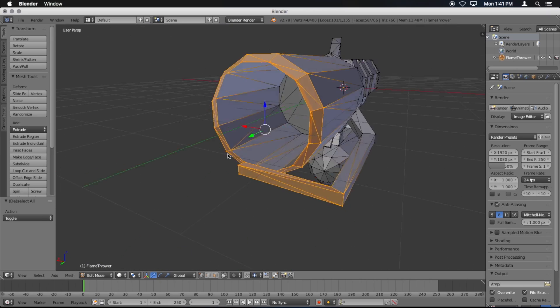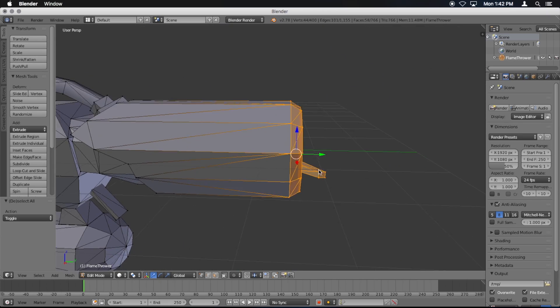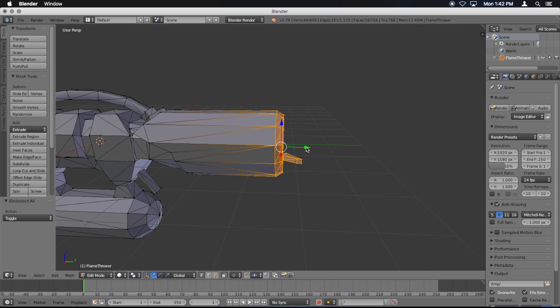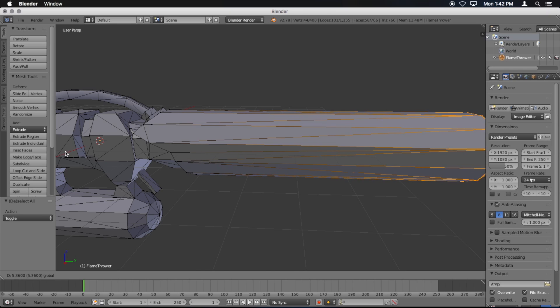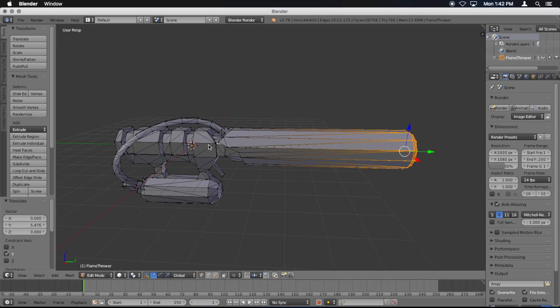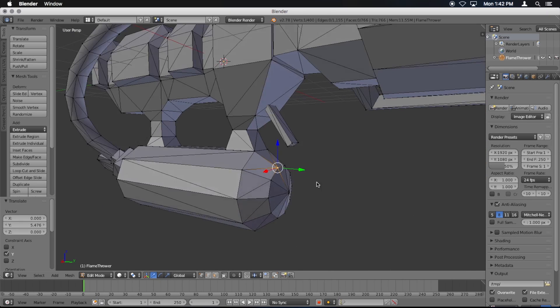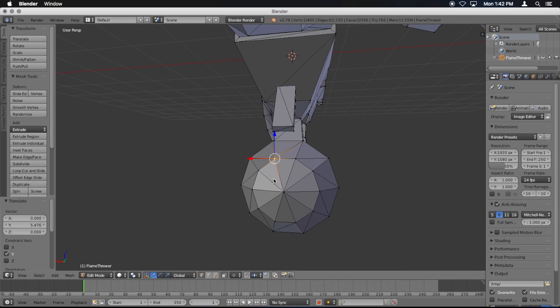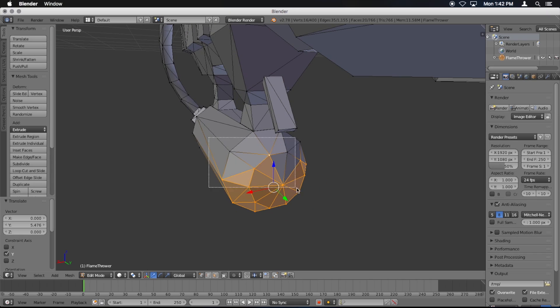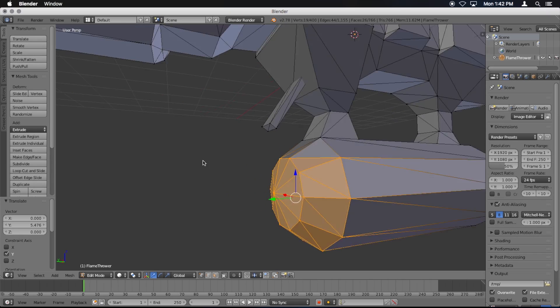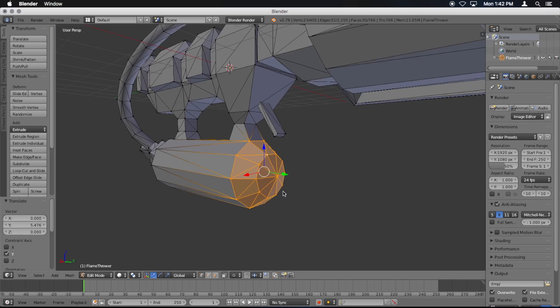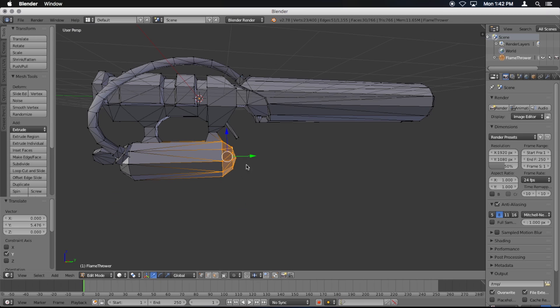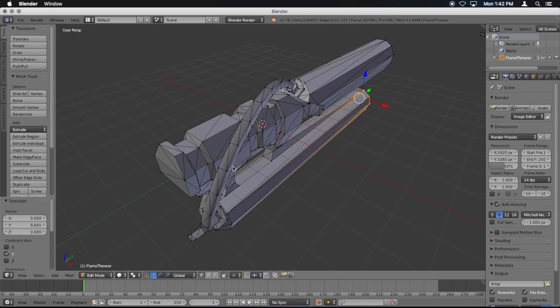Now that I have my selection, I'm going to grab the green arrow and pull it. Make it very long. And I'm going to do the same thing over here. There we go. Now I'm going to pull it. And that's my modified flamethrower.